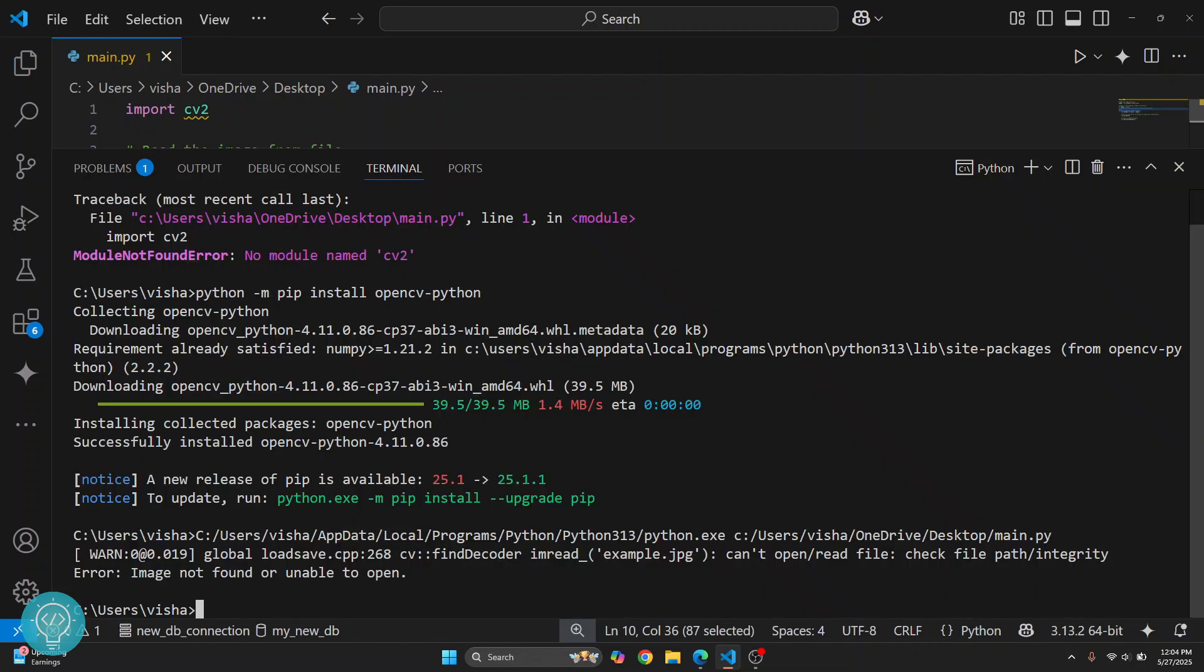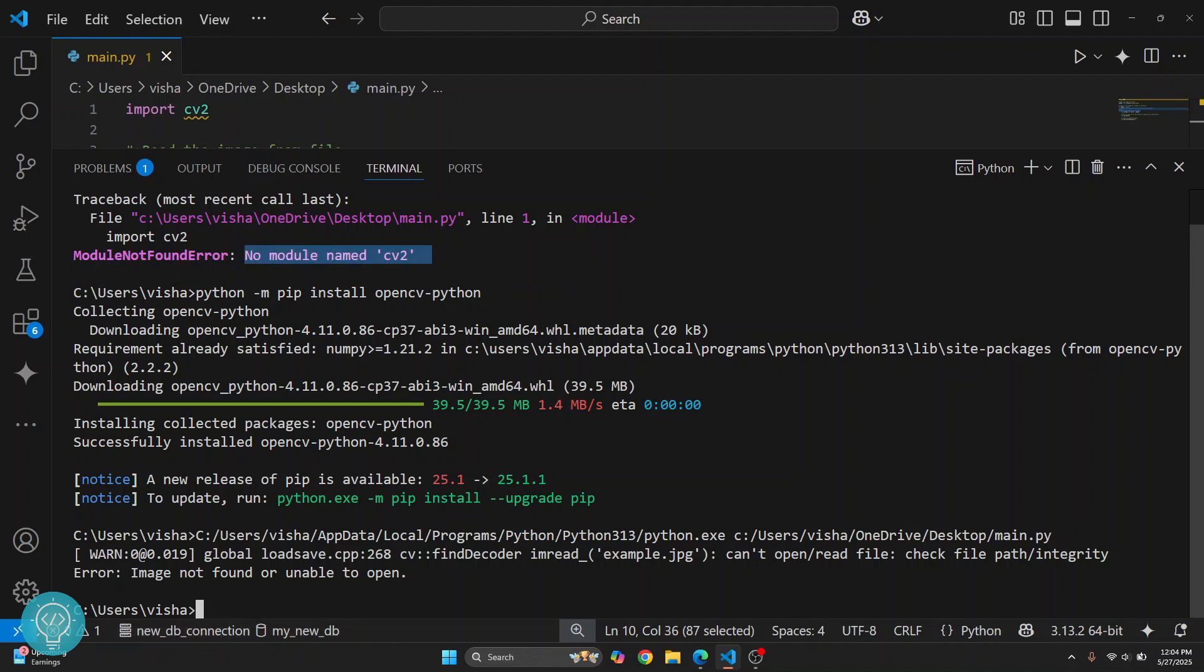Now the problem is I have installed OpenCV in my global Python directory. That is the Python version that is installed system wide. If you are still facing an error that says no module name CV2,